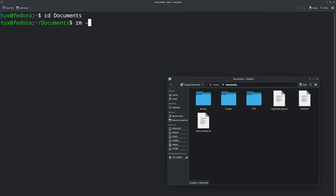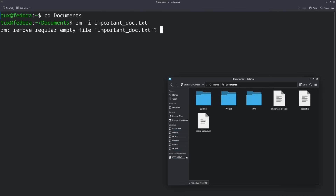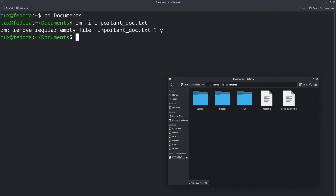Next we have RM dash I important underscore doc dot txt. What this does is basically ask you for confirmation before deleting the file. It's actually recommended to put dash I in everything — so before it does the action, it will ask you a question confirming if you really want to do this. That way you give yourself a little bit of time before you delete something. It might add a step, but it's nice to have peace of mind, and maybe you realize you don't really want to delete something yet.